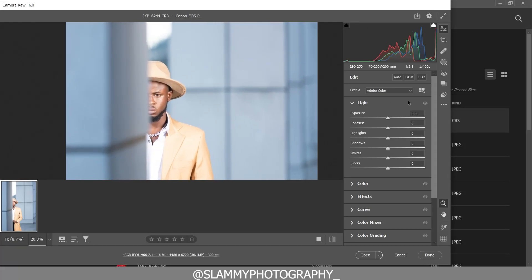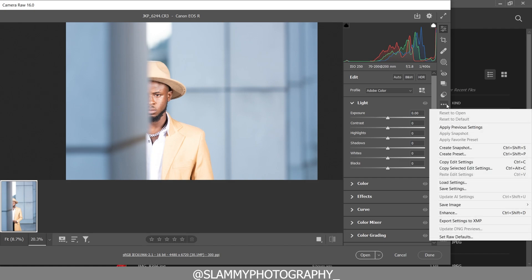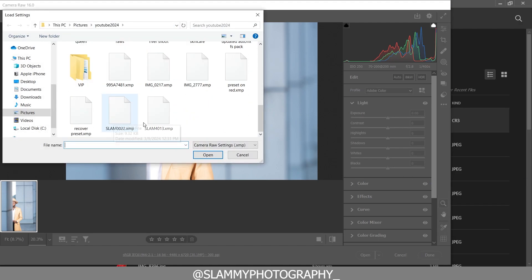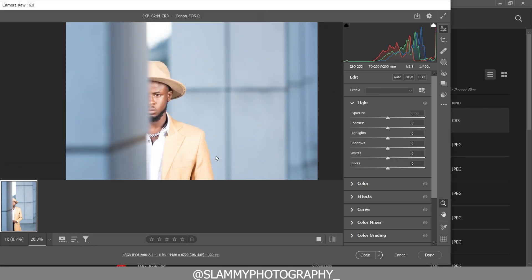Come down to the more image settings. If you have your camera roll, load your raw image file to camera roll, come down to more image settings, go to load settings, and navigate to the folder where you have your preset. I'm going to give you the recover preset for absolutely free.